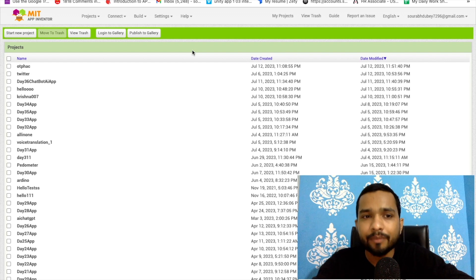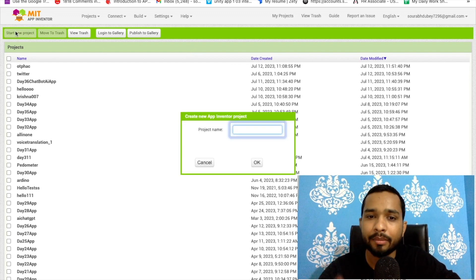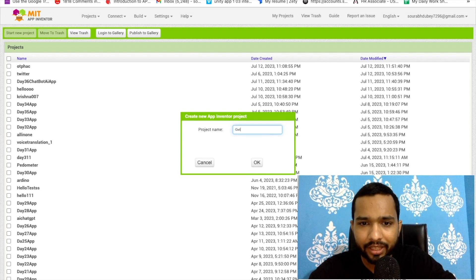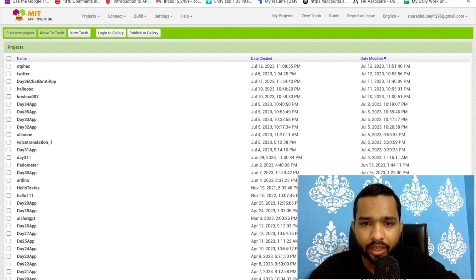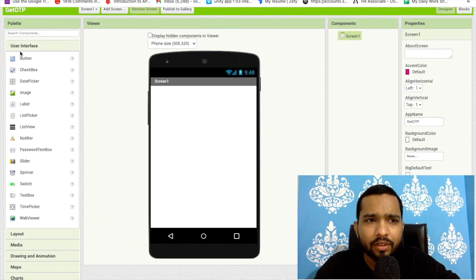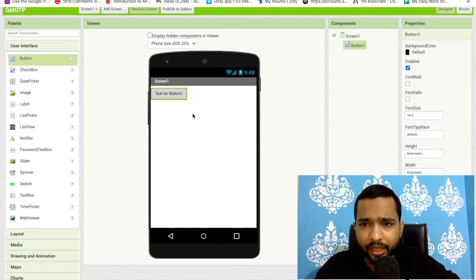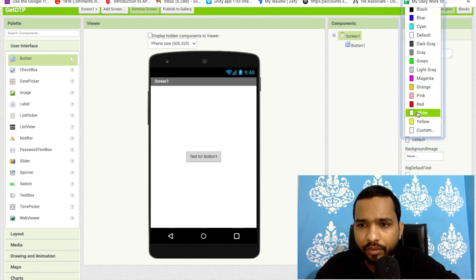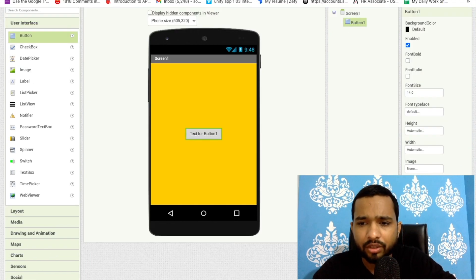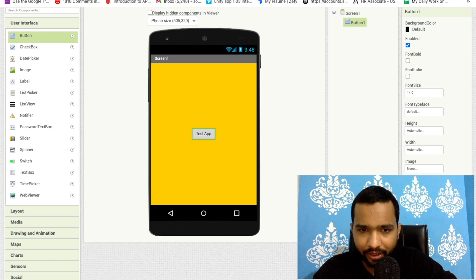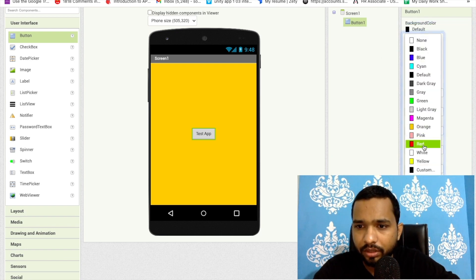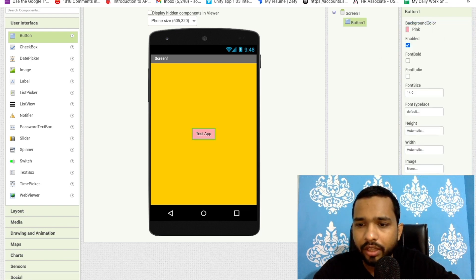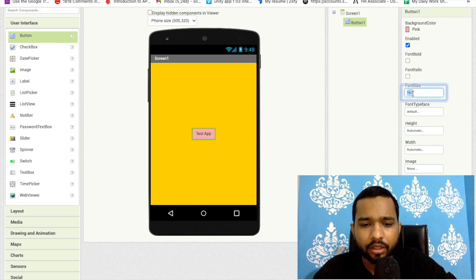So here we go. Click on 'Start New Project' — my project name is 'Get OTP'. So that's my screen. I will drag and drop one button here, click on Screen, and make everything centered. I'll change the background color too — I'm just using this button for testing purposes.